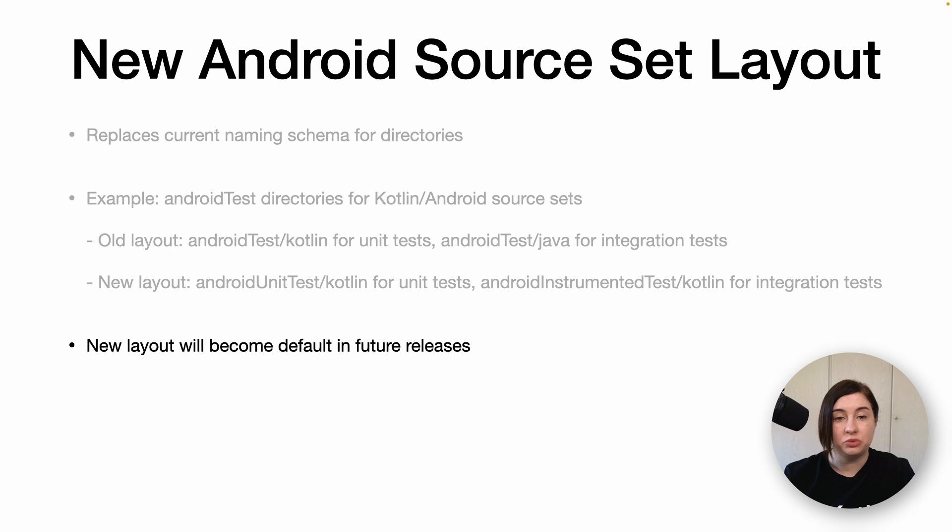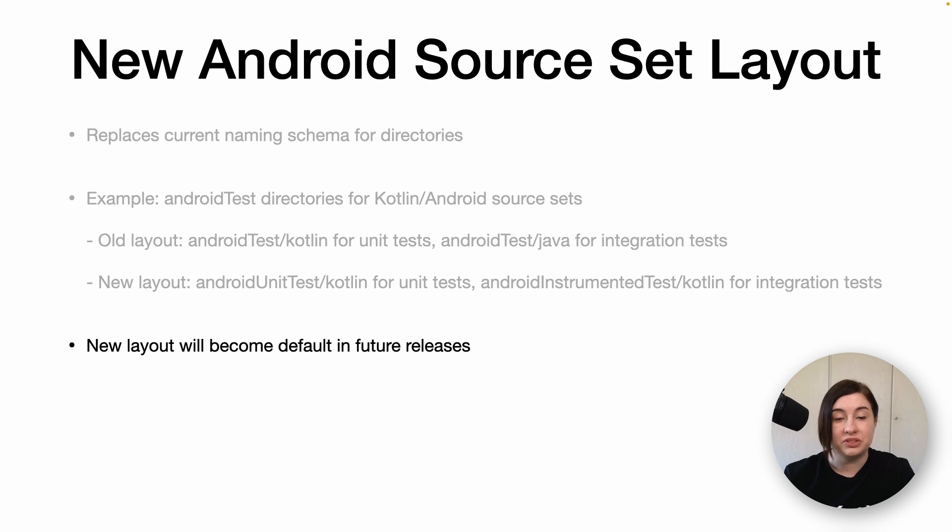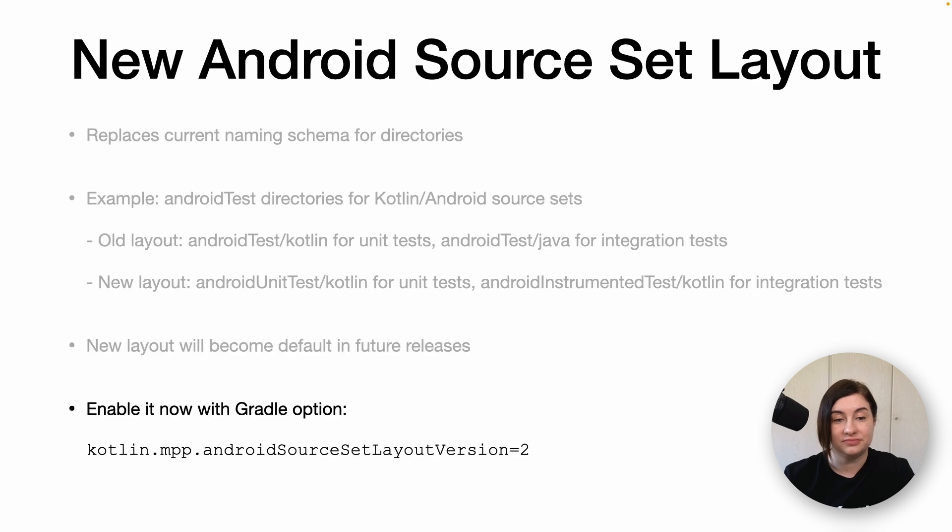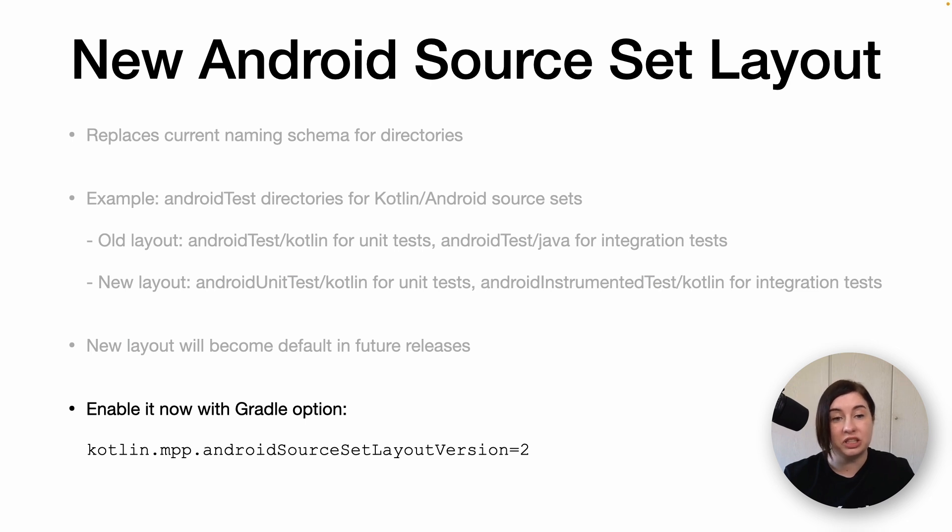This new layout will become default in future releases, but you can enable it now using the following Gradle option. The previous Android source directories are now discouraged and 1.8.0 marks the start of the deprecation cycle, including a warning for the current layout.